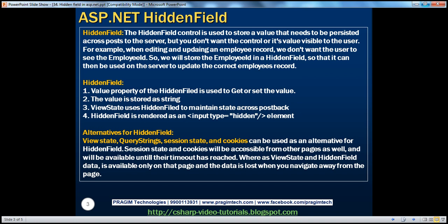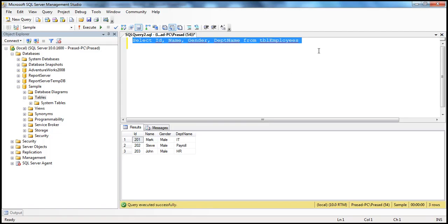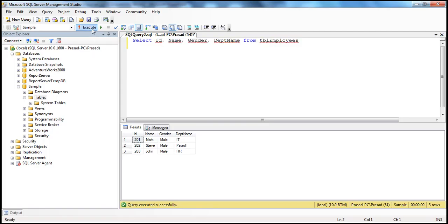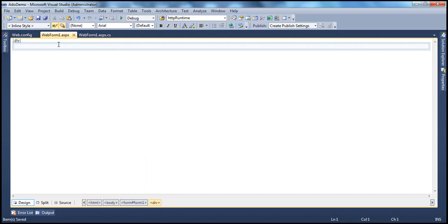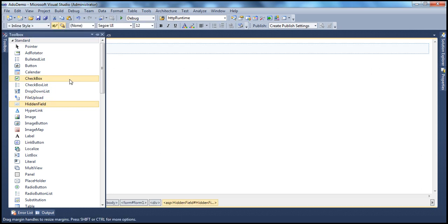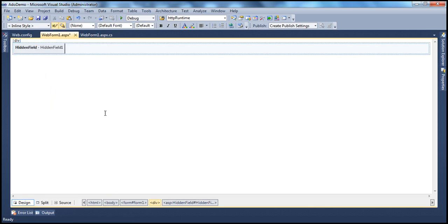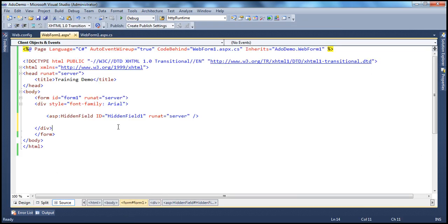Let's actually look at this example in action. I have a simple table here called TBL employees, which stores the ID, name, gender, and department name columns. Let's display this on a web form so that the end user can edit them. I have a simple ASP.NET web application project here. Let's drag and drop a hidden field control onto the web form.